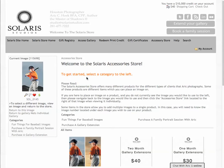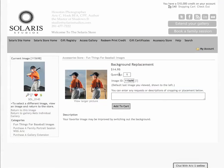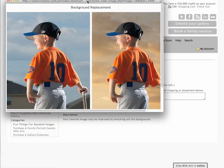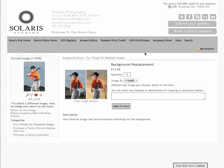Welcome to the Solaris Accessory Store. Select a category to the left — there's a category called Fun Things for Baseball. Here you'll find a calendar for your child's image, game day magnets, ticket magnets, and all sorts of fun things. But I want to draw your attention to background replacement. I stayed after the shoot for 20 or 30 minutes and waited for sunset, got some images of the clouds, and I can drop out the background and put your child's image with the sunset if you'd like. That's a product available to you.